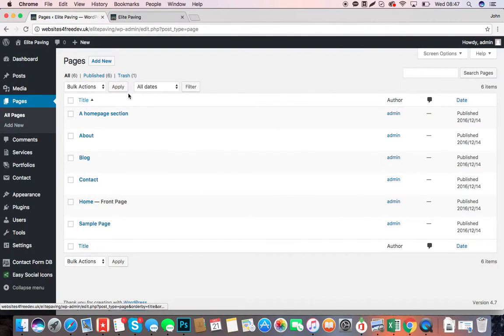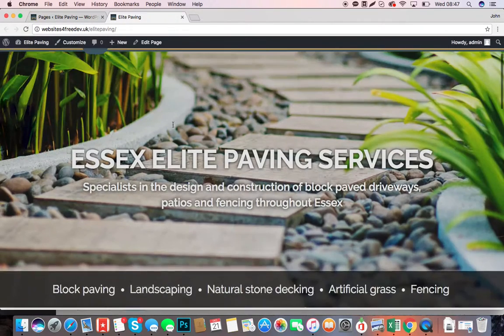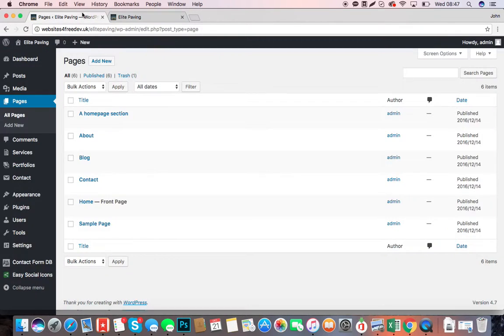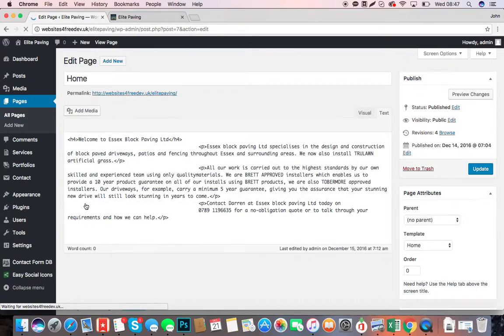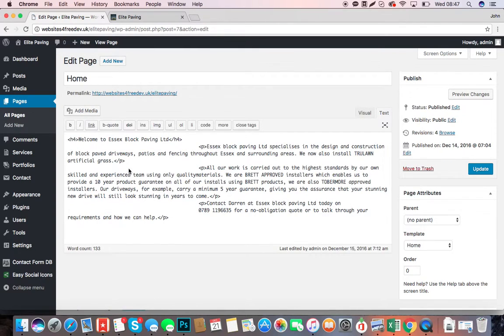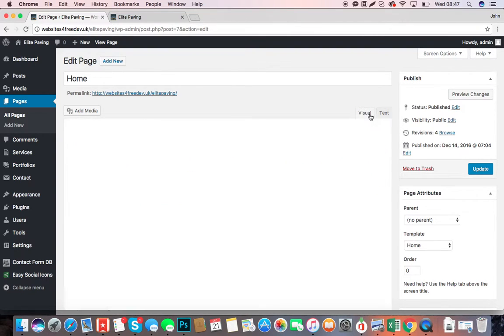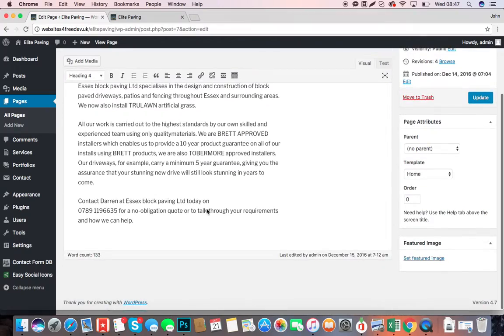First things first: if we click into pages, you can see these are the different pages on the site. If we click into the home page, for example, you can see text here. Now, this text is in code—you don't want to be editing code. So what you need to do is make sure you click Visual.